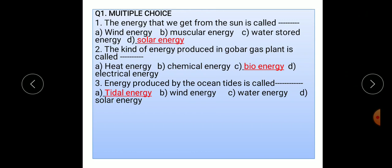First main question is multiple choice. The energy that we get from the sun is called dash. Options are: option A wind energy, option B muscular energy, option C water stored energy, and option D solar energy. The correct option is option D, solar energy.